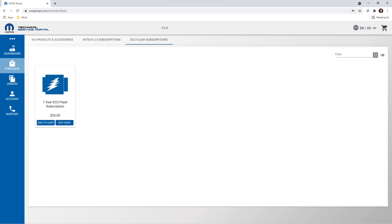If the same vehicle requires a flash update after the one-year subscription has expired, another VRS must be purchased. If the Witek user wishes to flash multiple vehicles, a separate VRS must be purchased for each vehicle requiring flash updates.